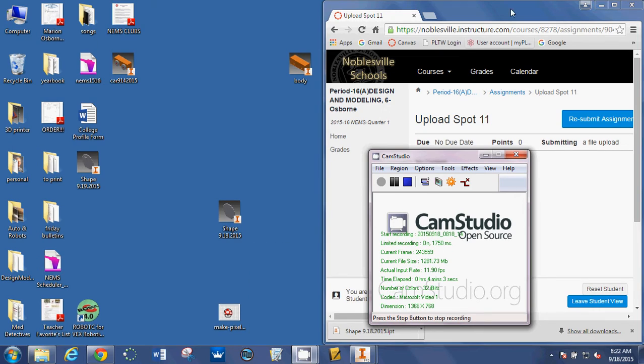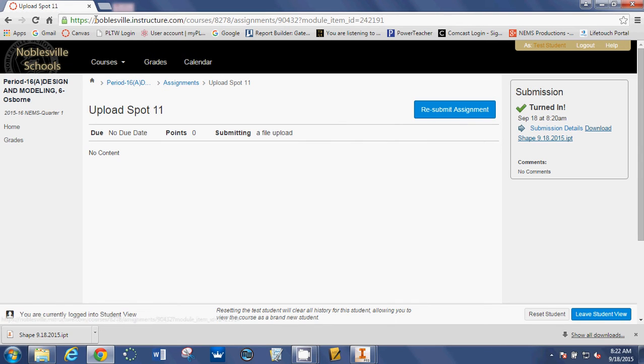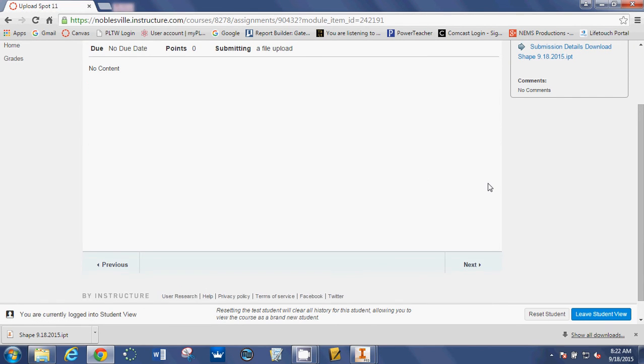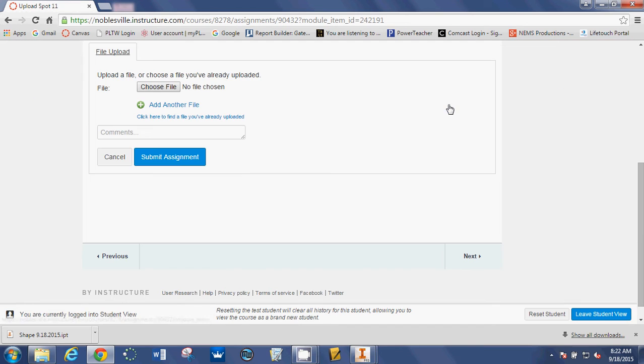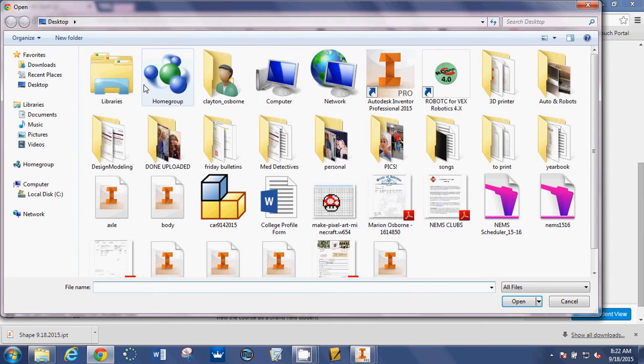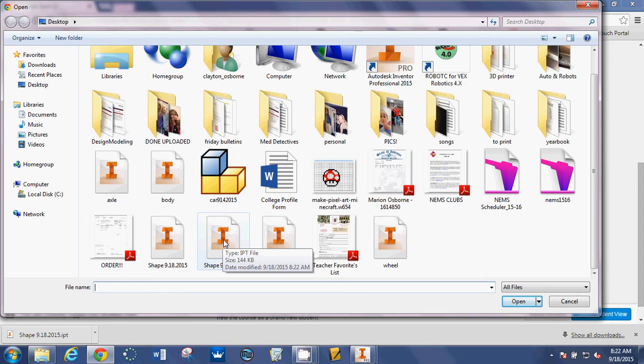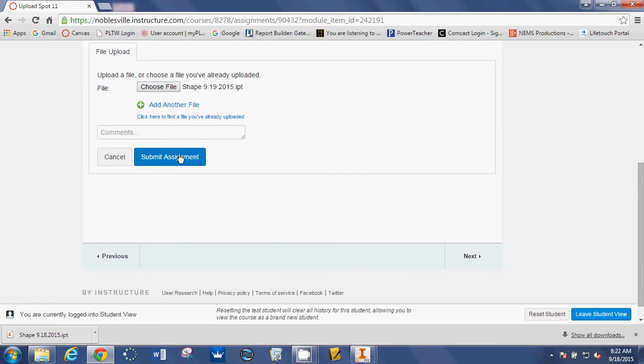And then you are going to go back to Canvas, and you are going to click resubmit. Before you click resubmit, just refresh the page, sometimes Canvas freezes on you. So refresh the page, click resubmit, choose file, make sure you pick the file that has all your changes that you've made. Click open, and then submit that assignment.